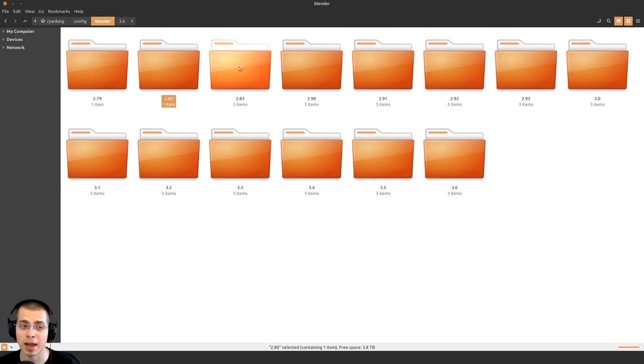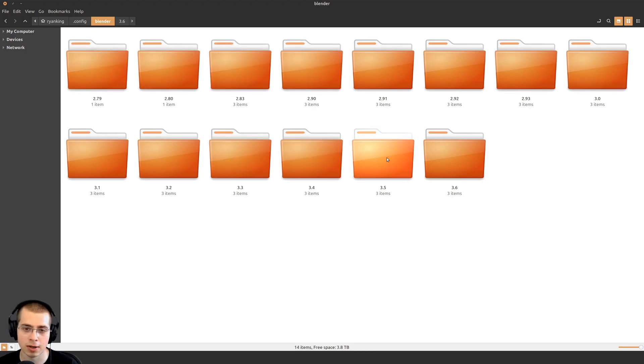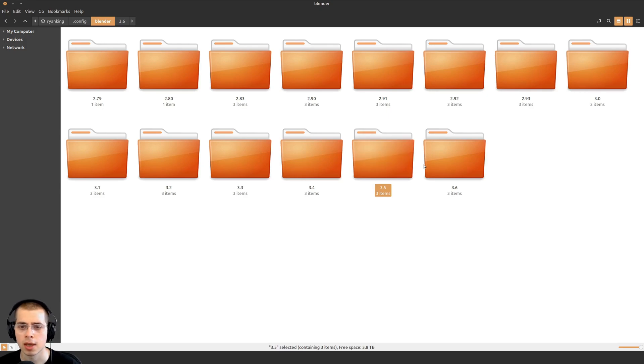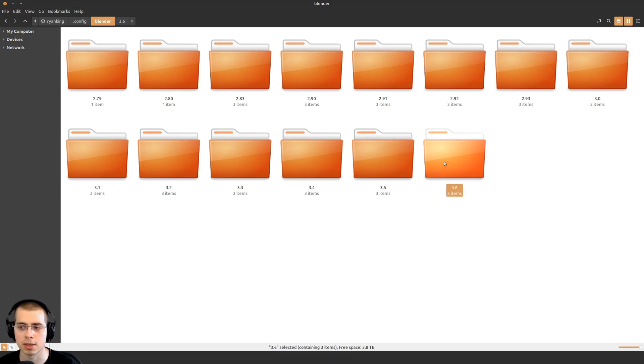In this folder, you'll have different Blender versions. Here is Blender 3.5, which was the one I was just using. And then here's Blender 3.6, the new one that I just installed.